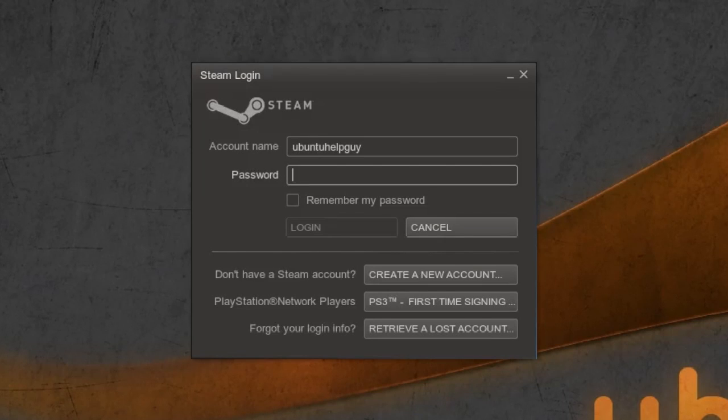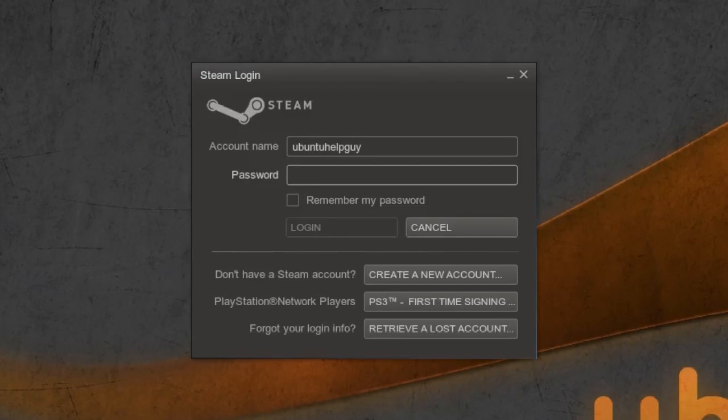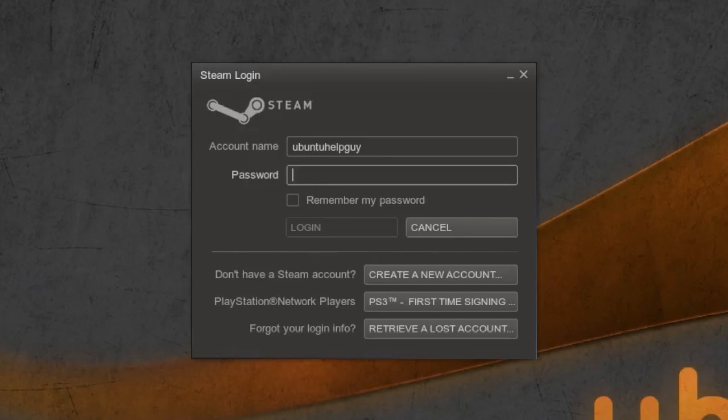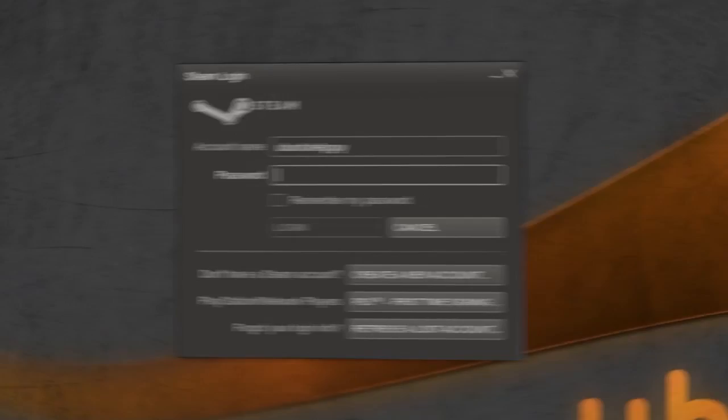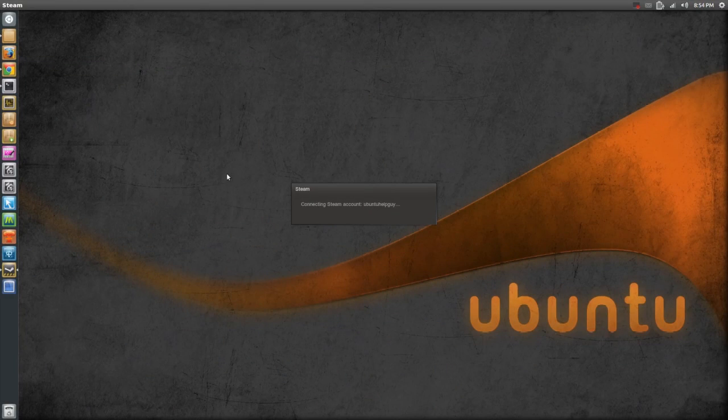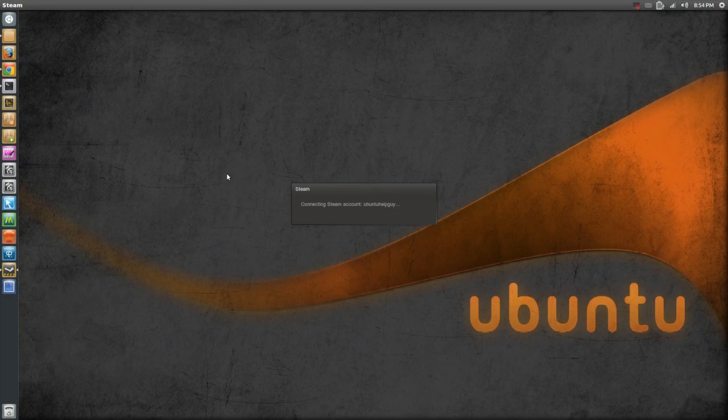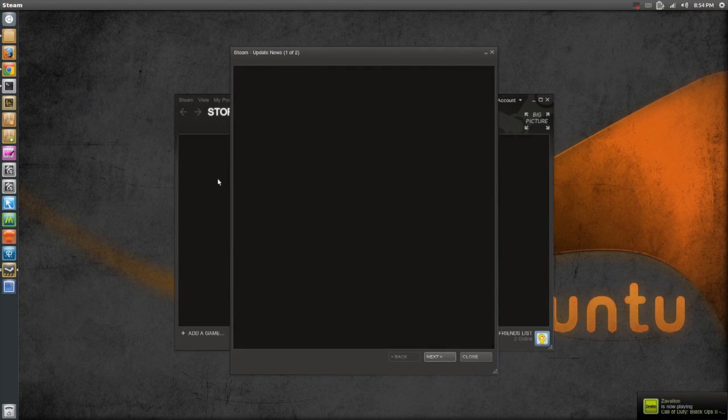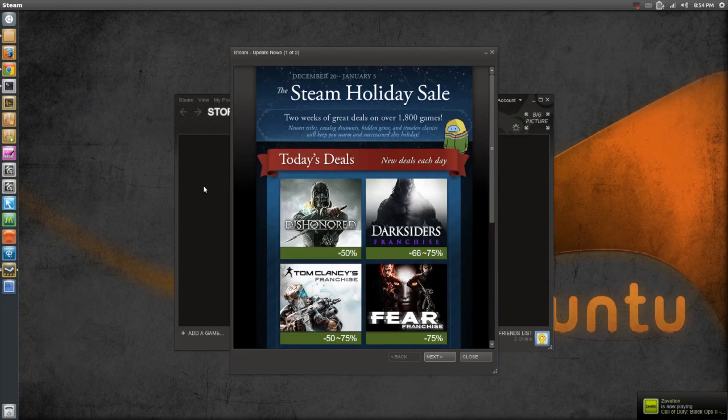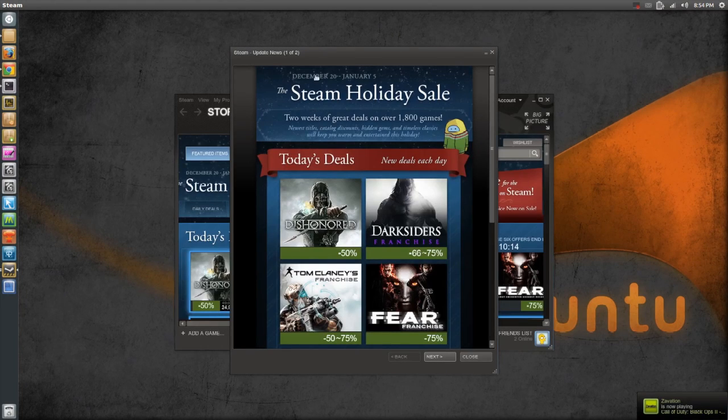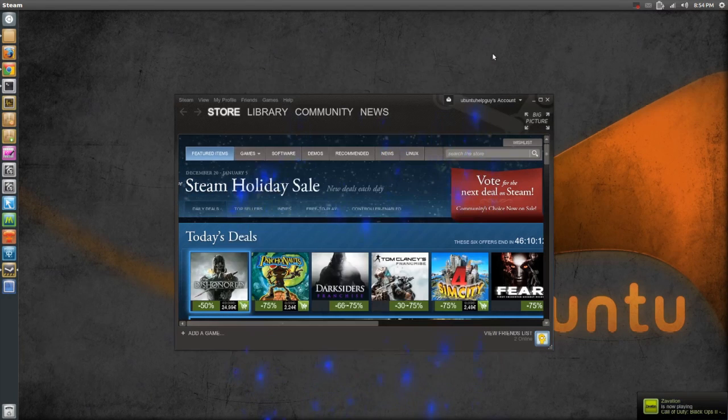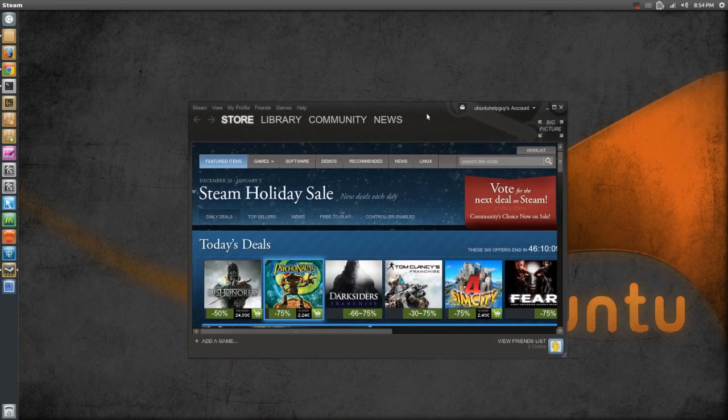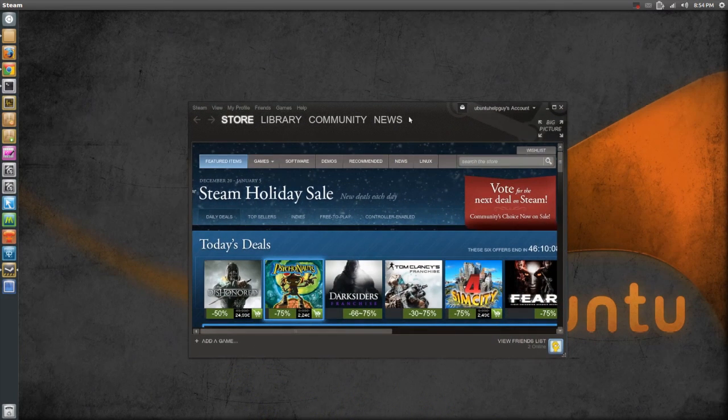So right here it says my account name is Ubuntu Help Guy and my password, I have to type that in. So it's just like in Windows right now. Now it says connecting Steam account Ubuntu Help Guy, which is me. And there we go. It has logged into Steam, the official Linux version of Steam.